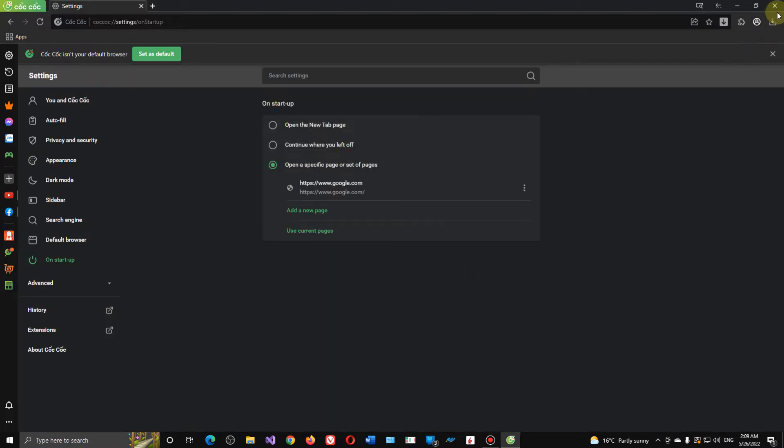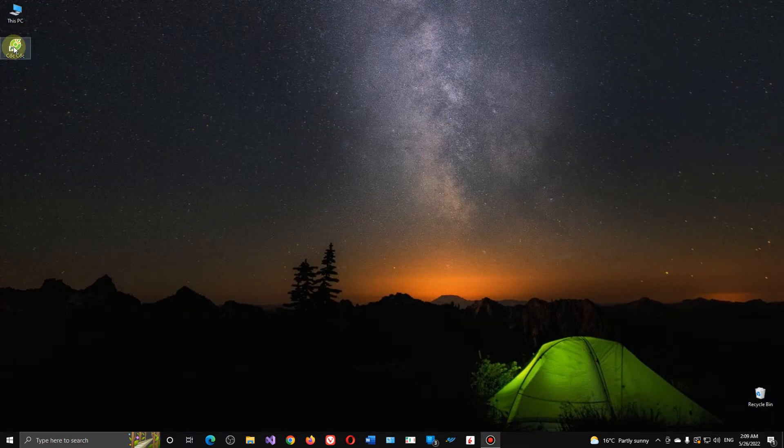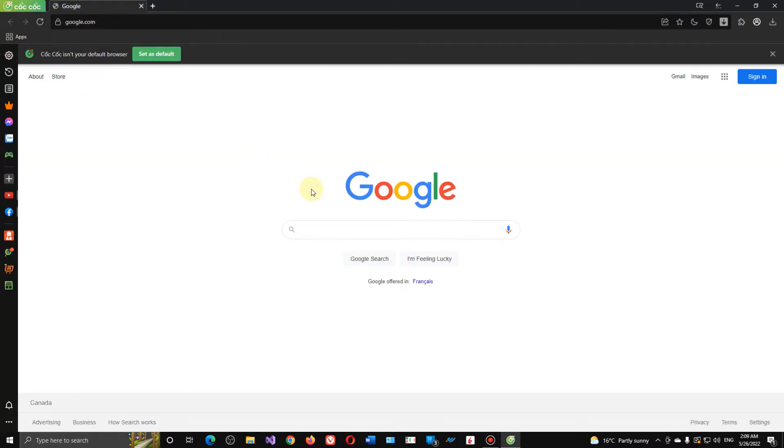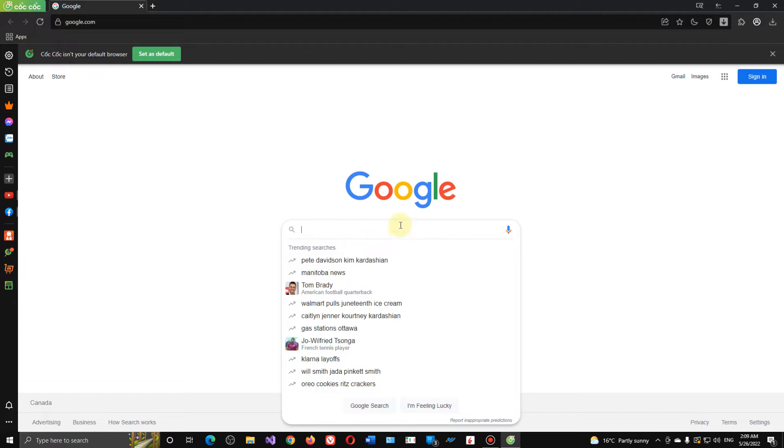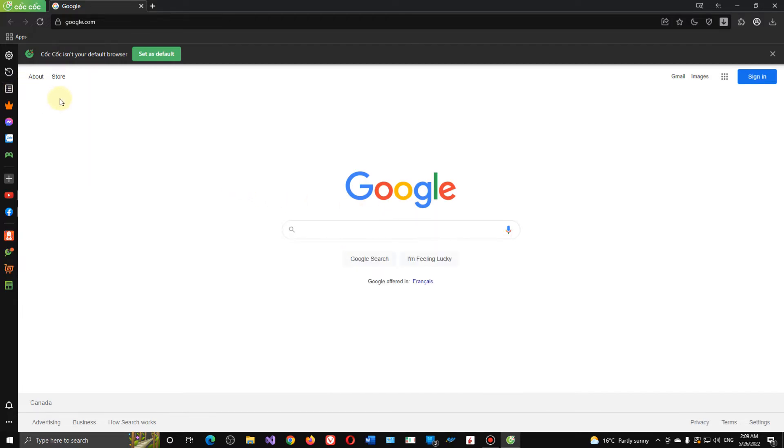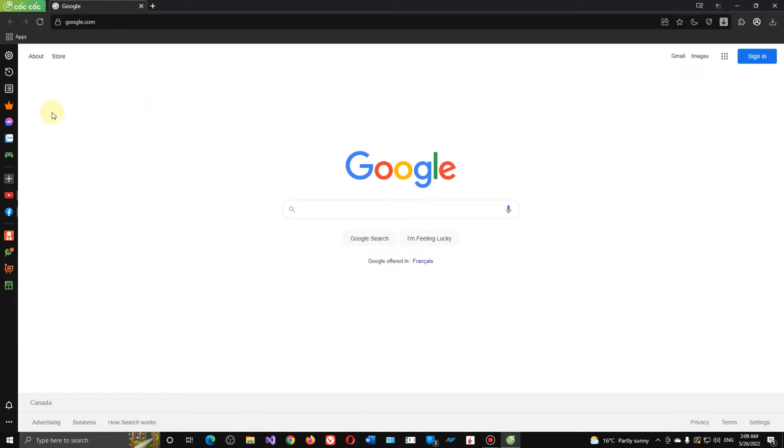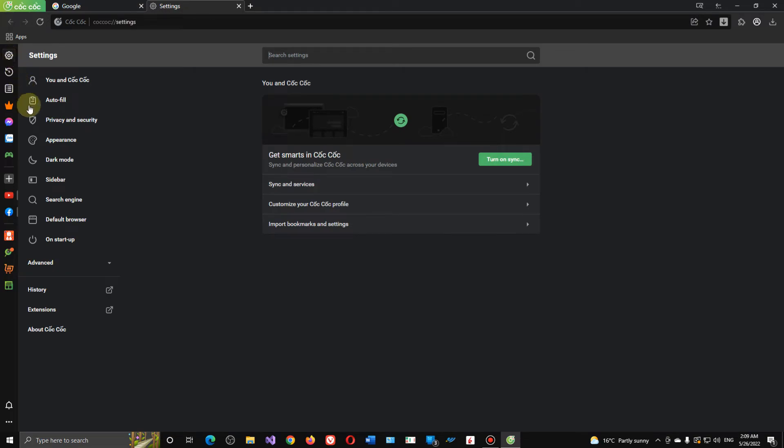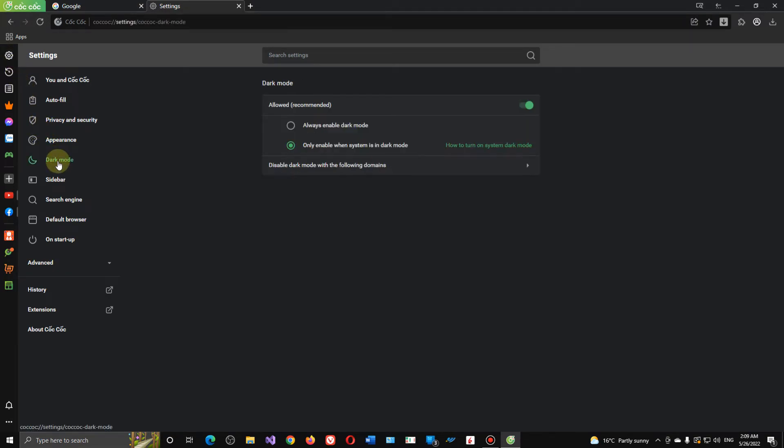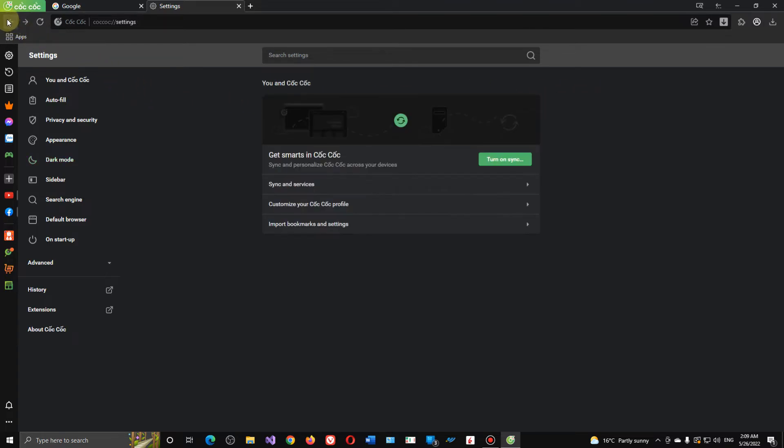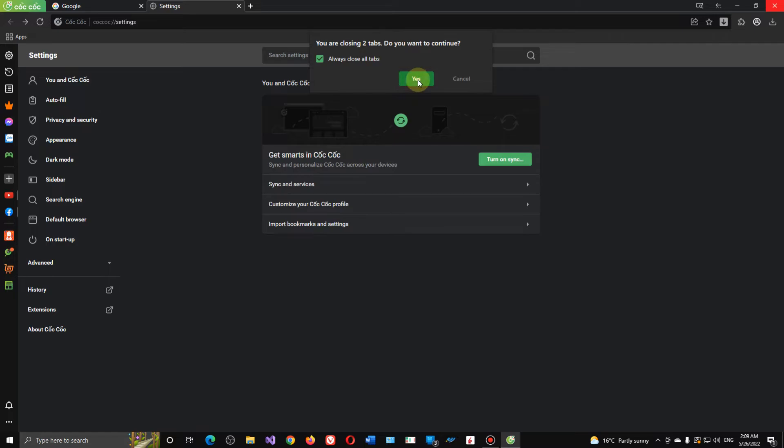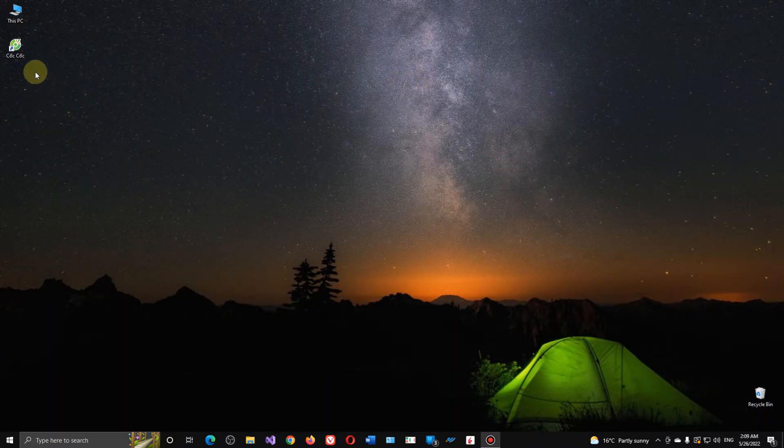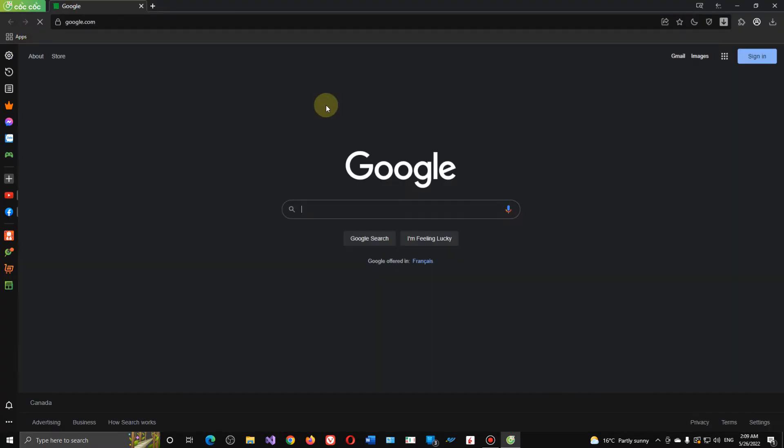So now we just close the browser again. See, we can see Google search engine here. We don't want to set this as the default. And here I want to enable dark mode. Okay, so go back. Close this tab. Okay, so now we come back with dark mode.